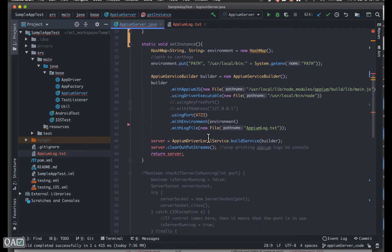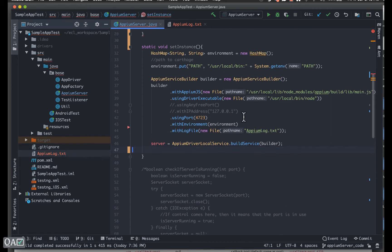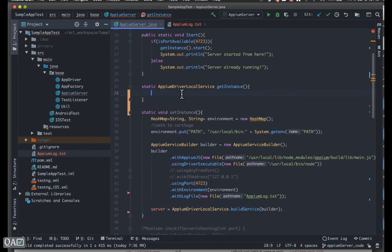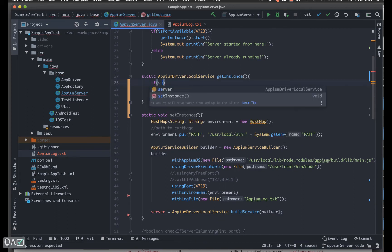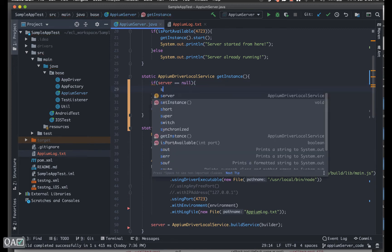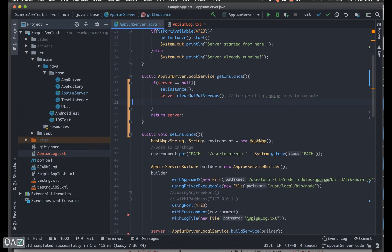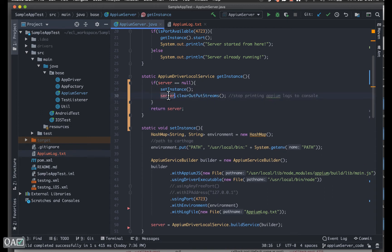In the `setInstance` method, I'll keep it as: `server = ApmDriverLocalService.buildService(...)`. Since there's no return type now, I won't return anything. Then in the `getInstance` method, I'll add: if `server == null`, then only call `setInstance`. That's the key condition — when it's null, set that instance and configure all server-related methods inside that block.